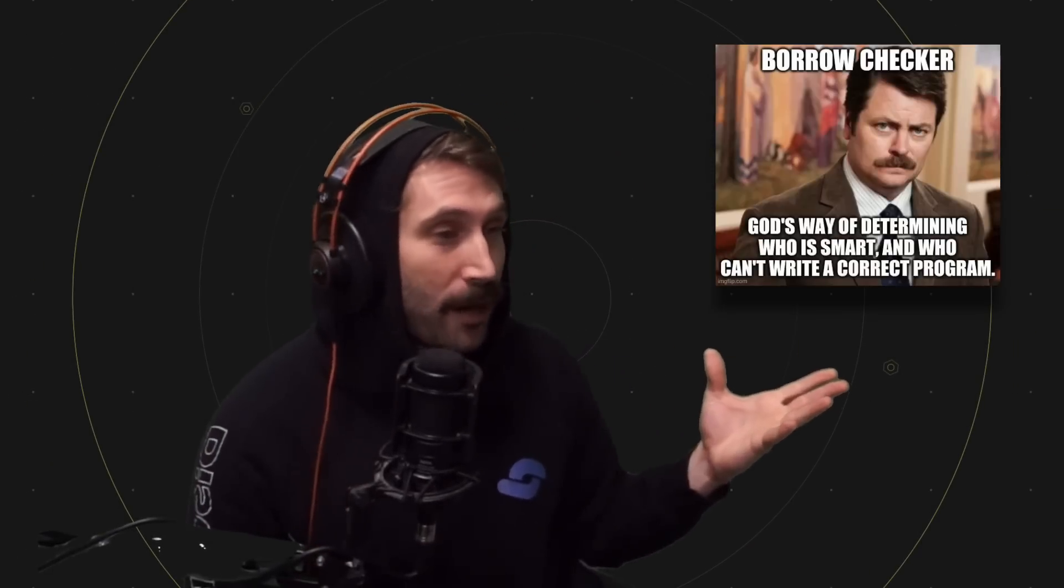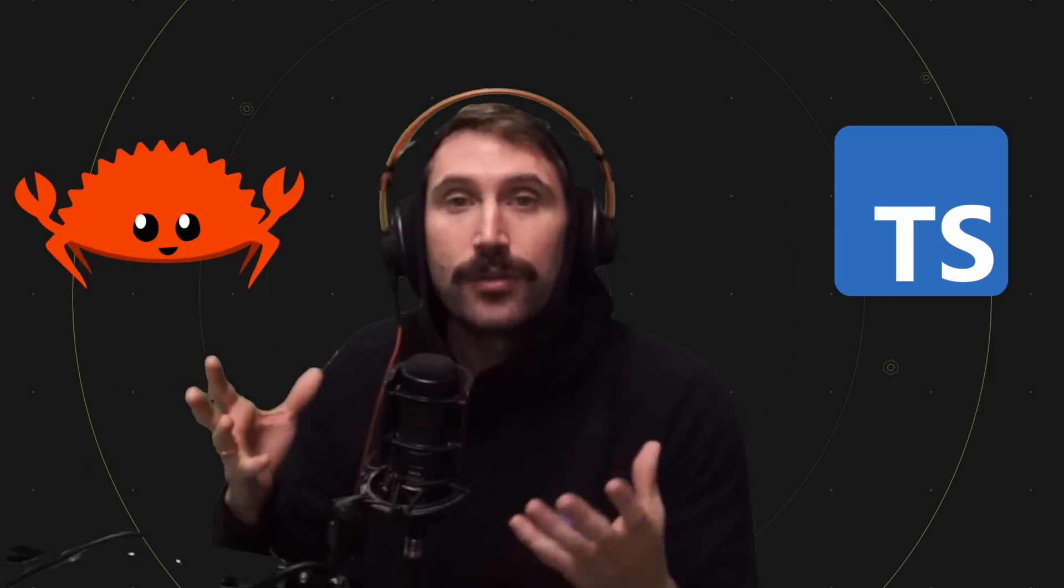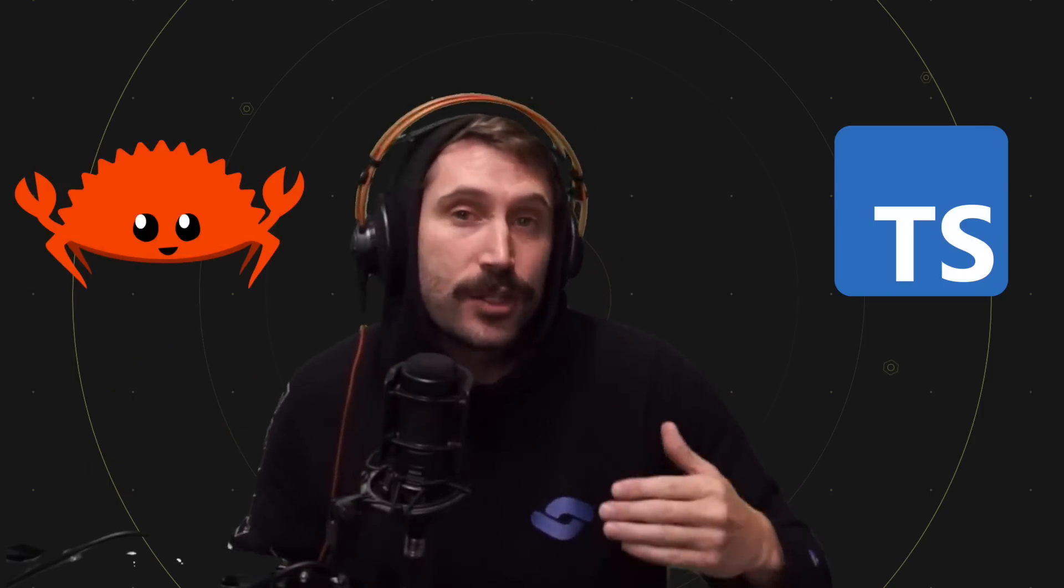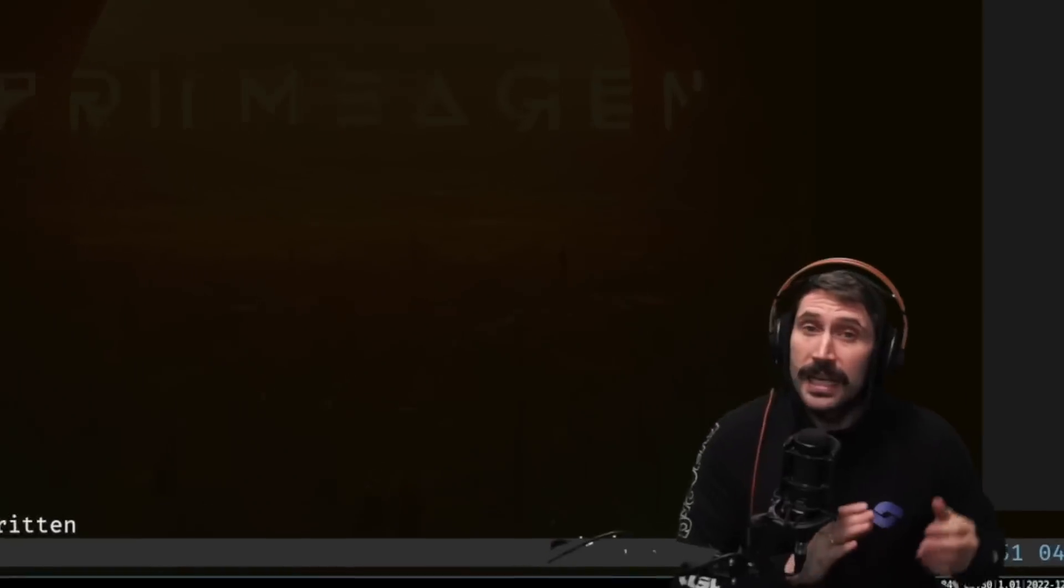Right now, a lot of people are trying Rust out and there is a lot of difficulty. The memes for the BorrowChecker are incredible. Don't be a meme. This video is going to help you not be a meme by showing you some TypeScript and then how to do it in Rust, hopefully to demystify how the BorrowChecker works.